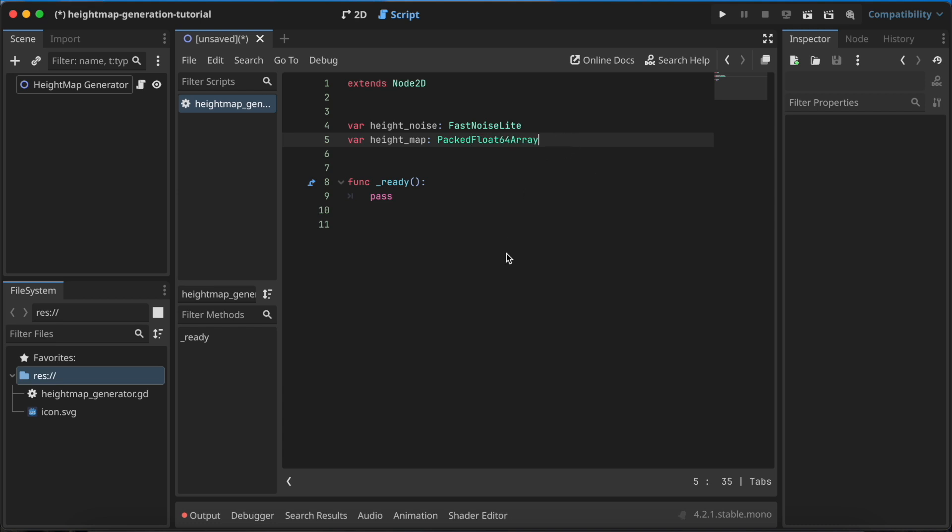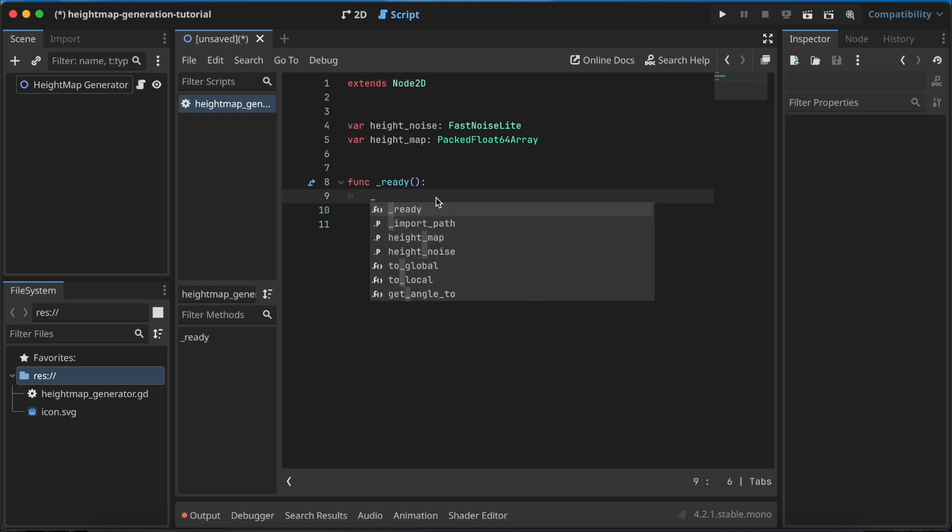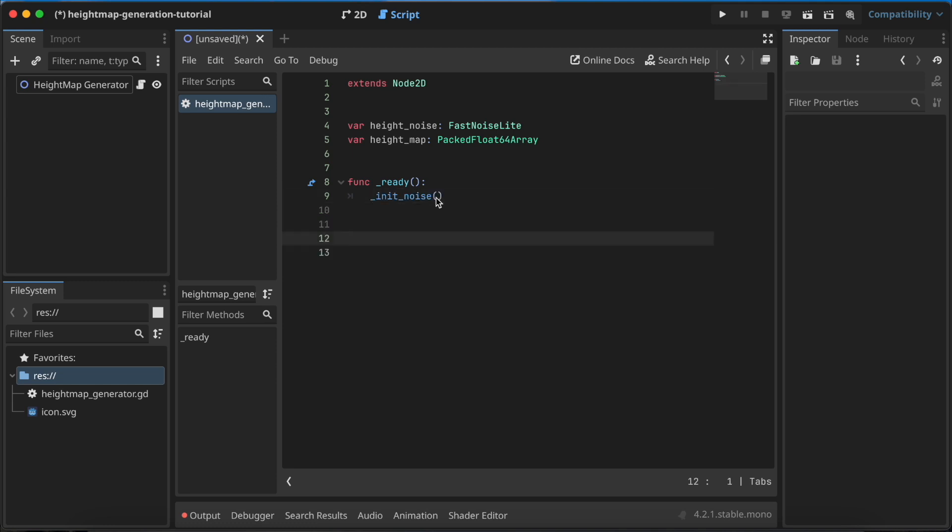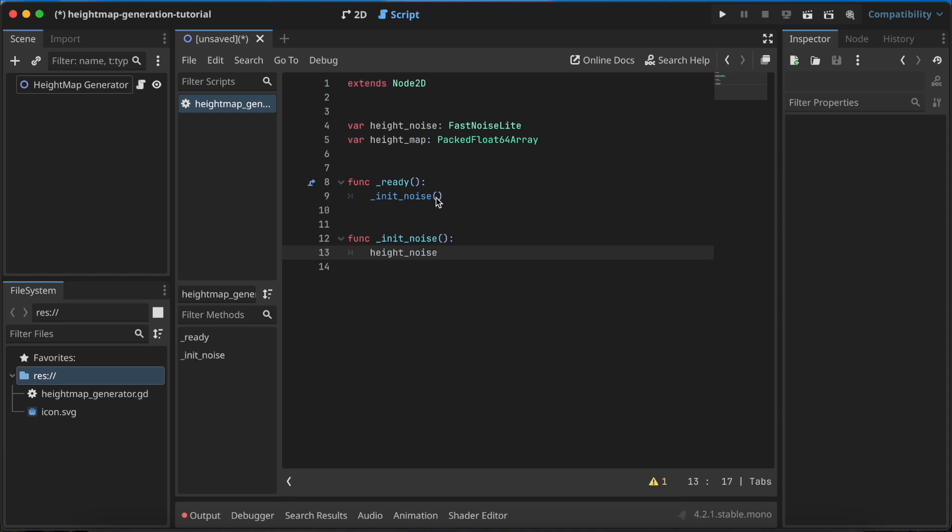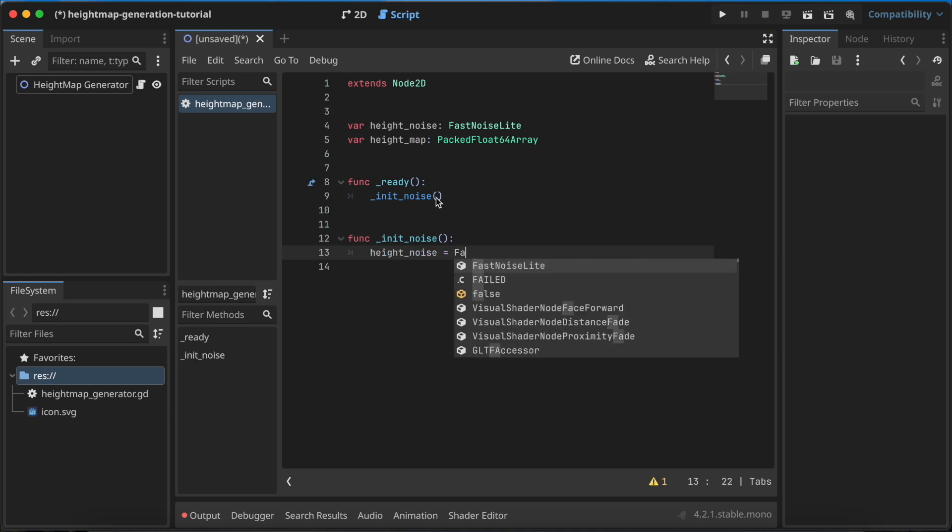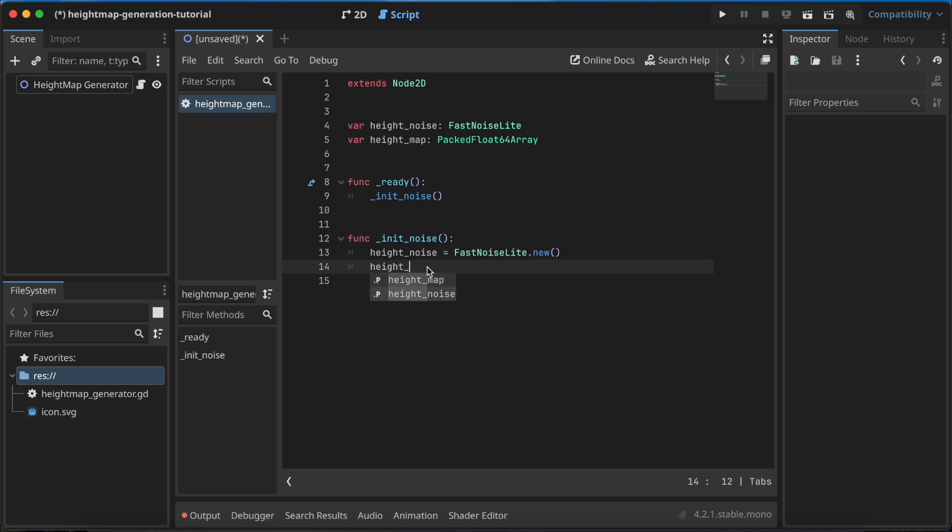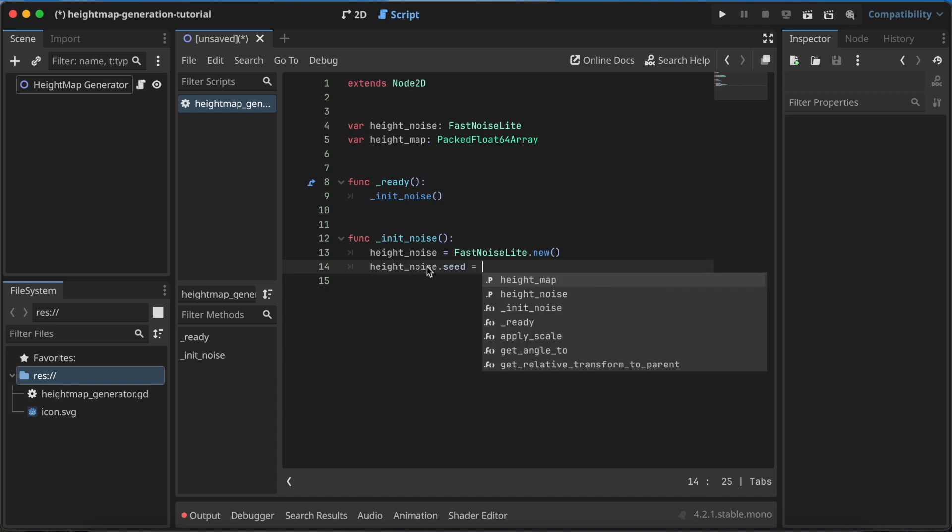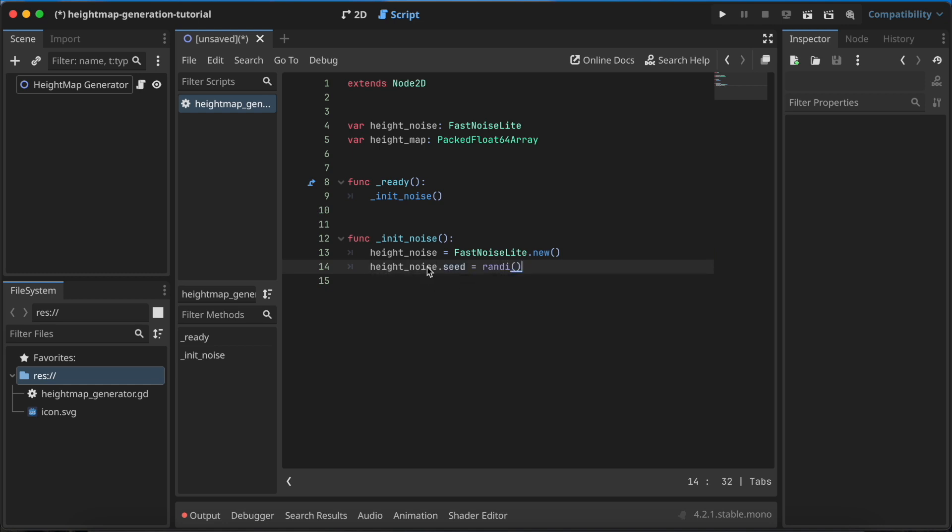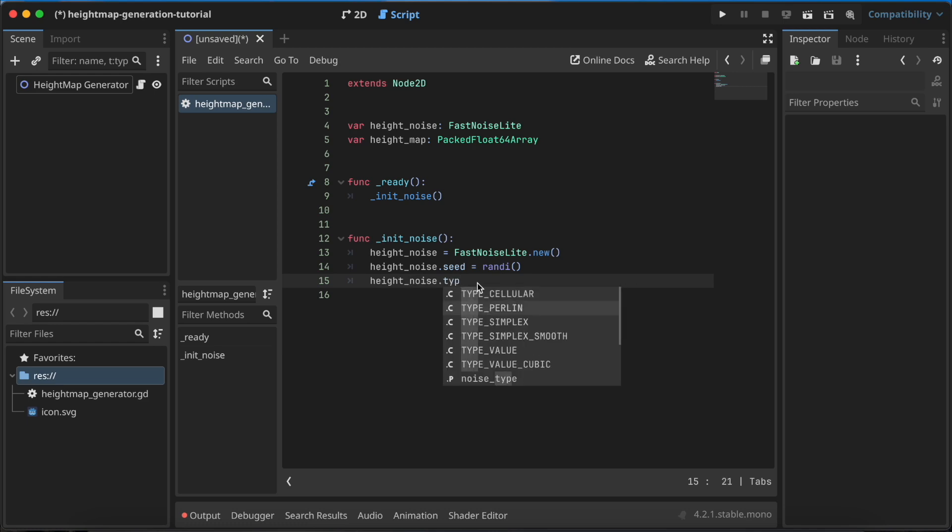I'll split this code into functions so I can show you the different stages of generation. Let's start with init_noise and specify the function for this. Here I'll just initialize my noise. To the height_noise we need to assign FastNoiseLite.new, then we need to specify the seed for this noise and I'll use randi. This will generate a random integer value.